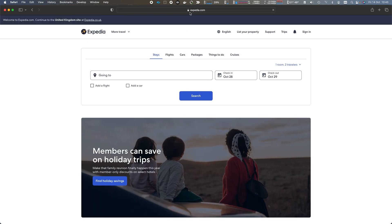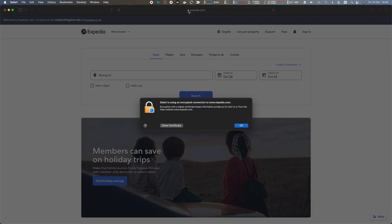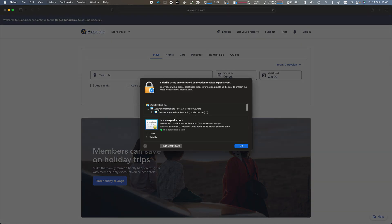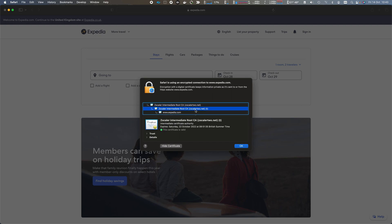When we click on the padlock, we can see that we have a spoofed certificate for Expedia.com generated by an intermediate CA. And you see the T means temporary, which has a short time to live.